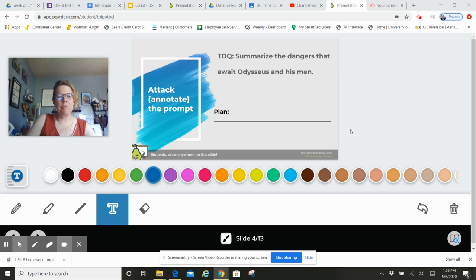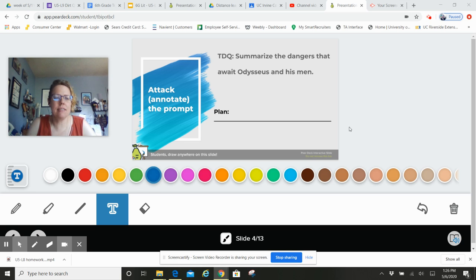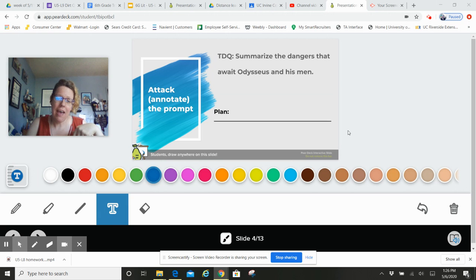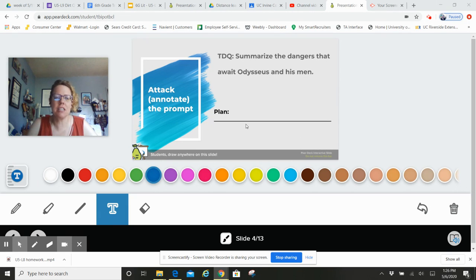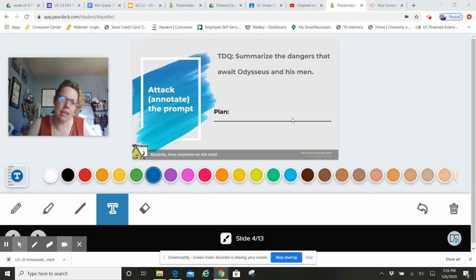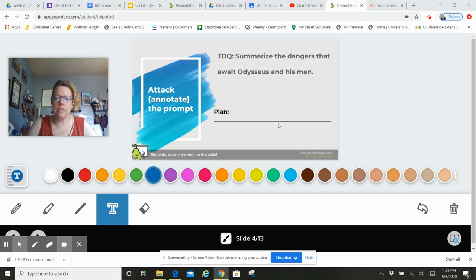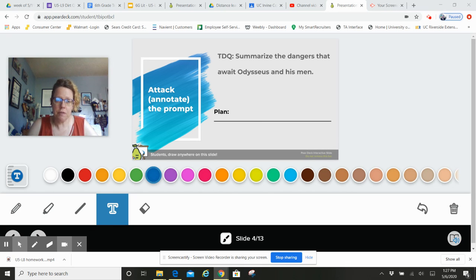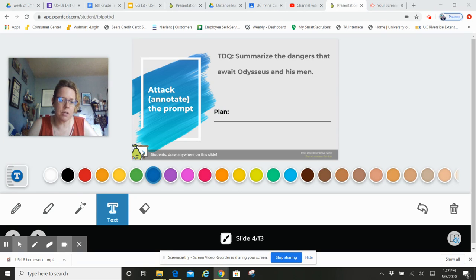Hey guys, welcome back. So today is Unit 5 Lesson 8 Part 2, and this is just the reminder page of what the TDQ is that you're going to be answering today in the exit ticket. So you did this yesterday with our TDQ and your plan, so hopefully again just a refresher, but let's take a look at our resources.